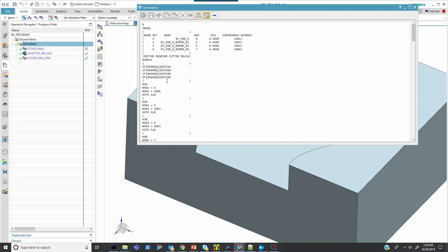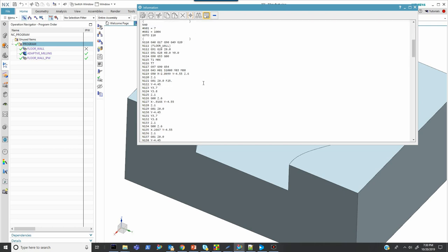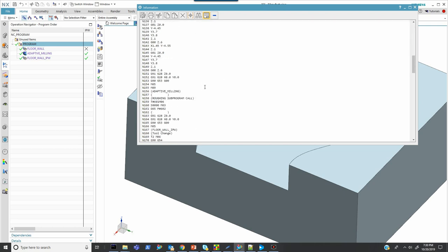Now none of this stuff is hard coded. The post processor is literally just looking at those attributes that come in, and then it is creating this on the fly.